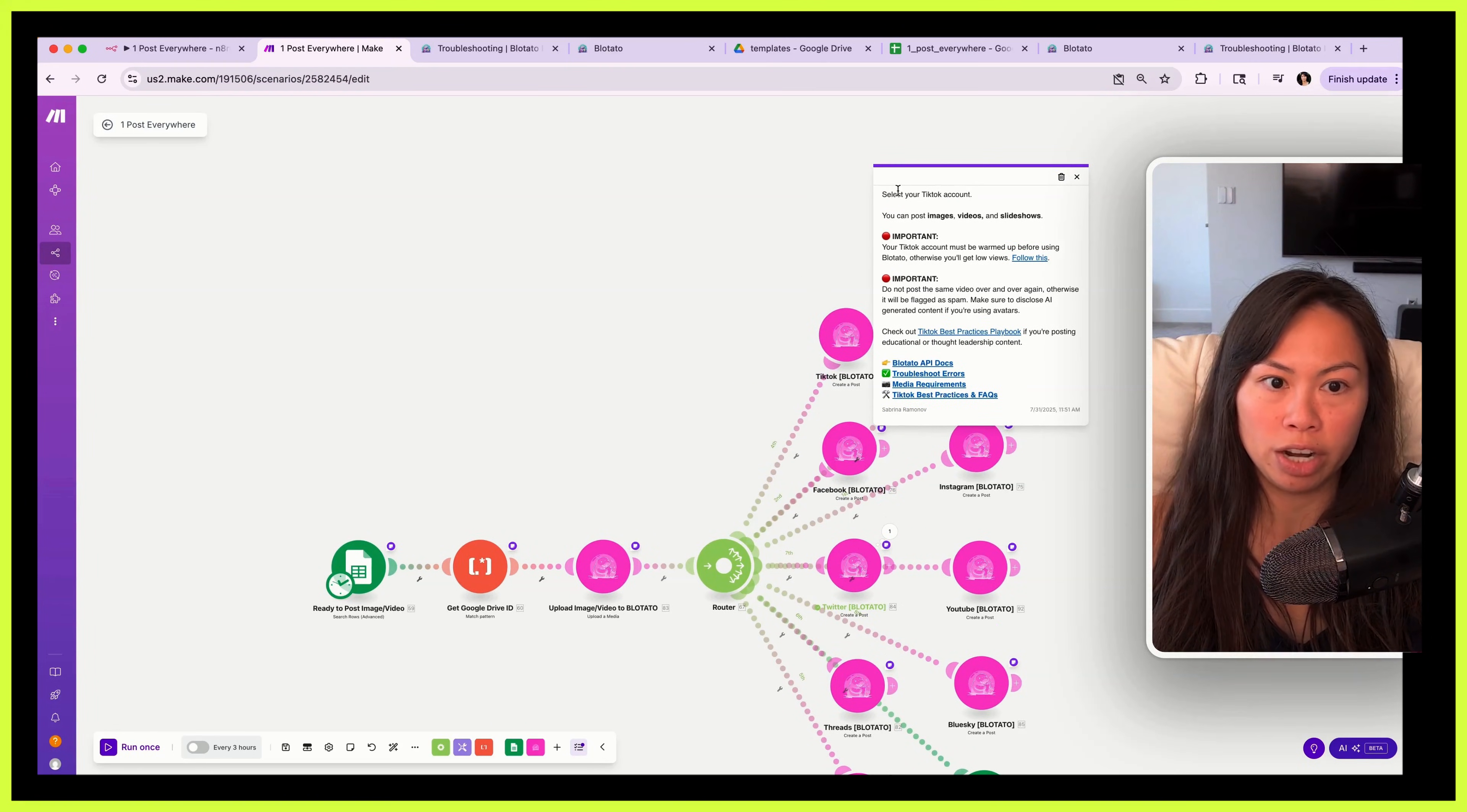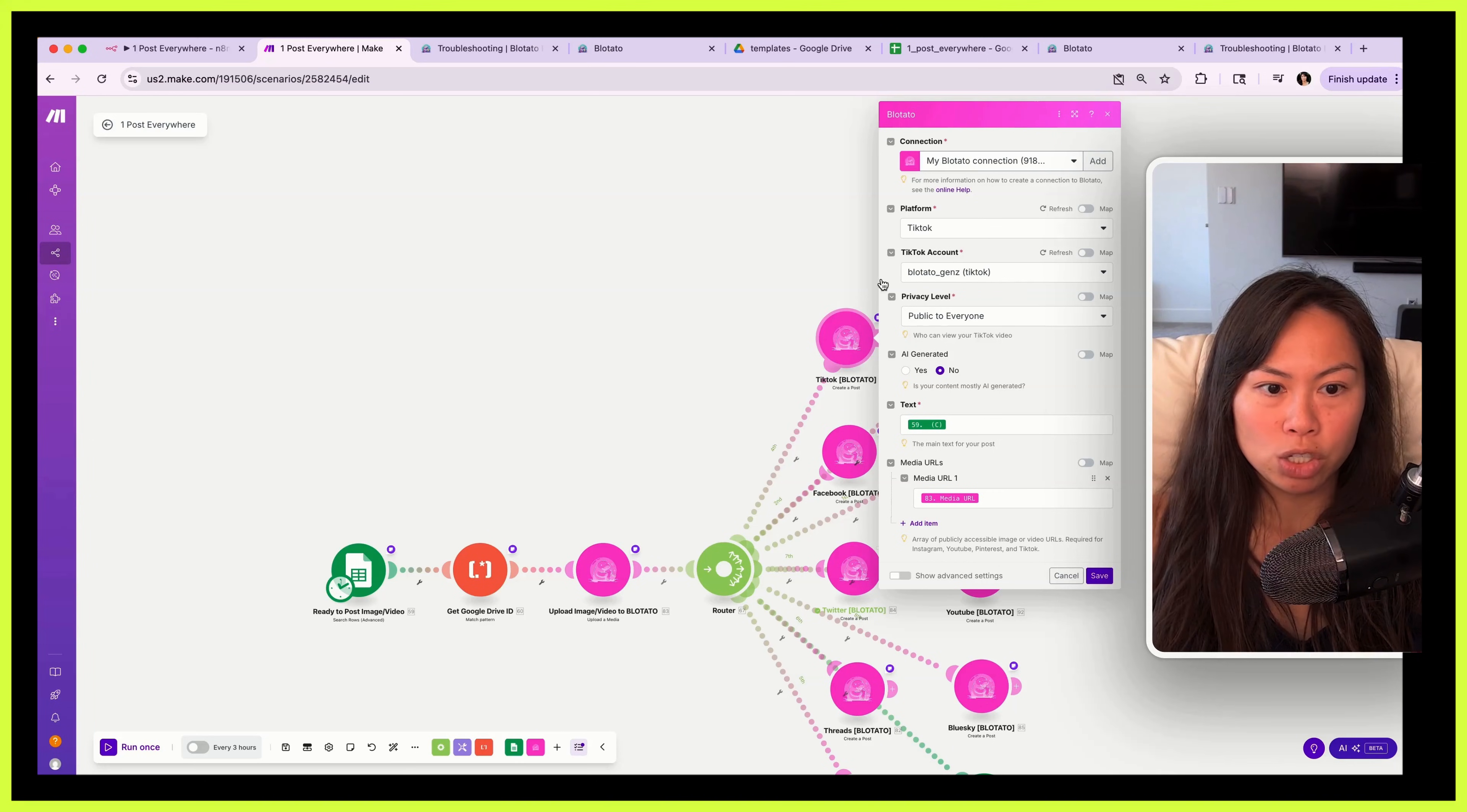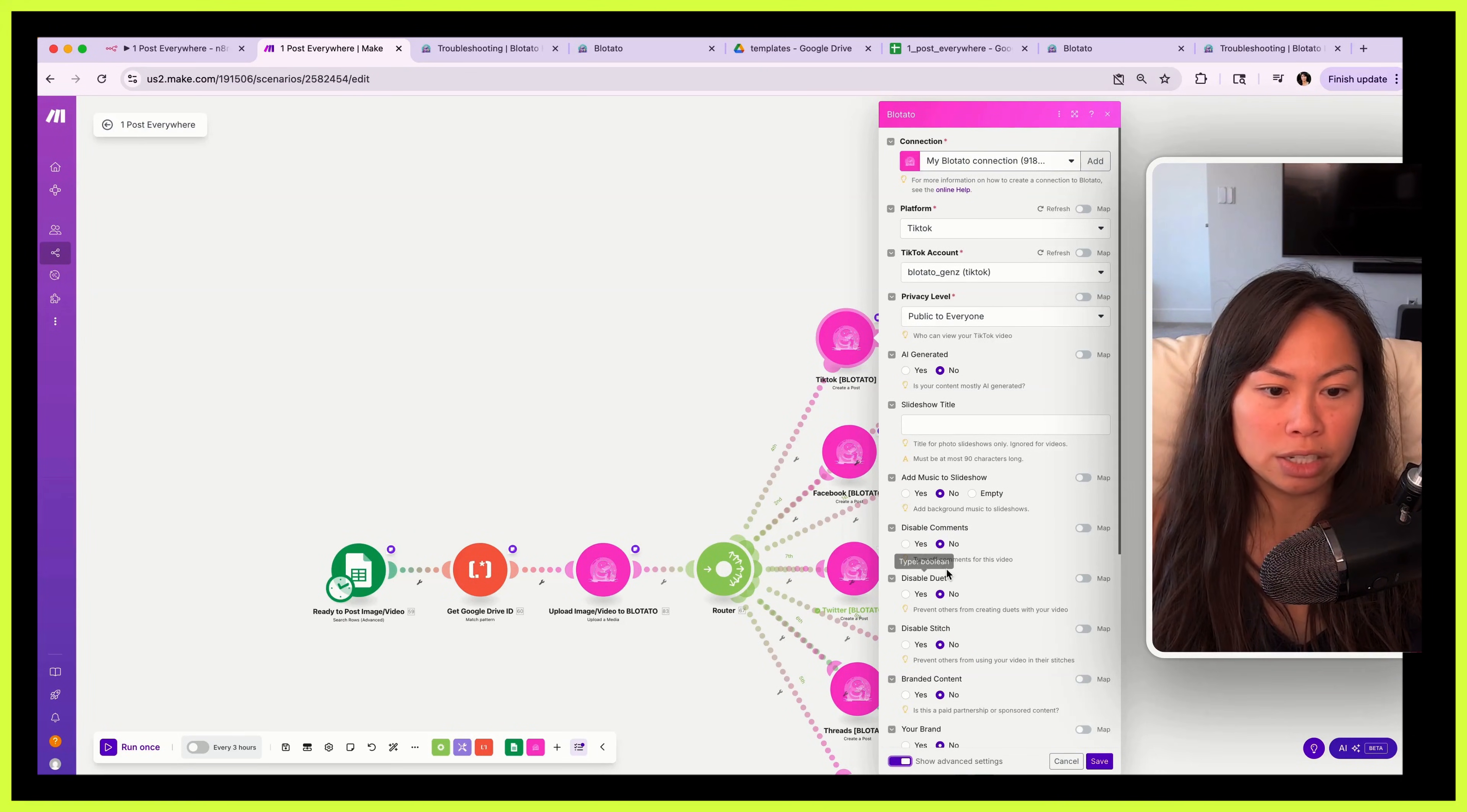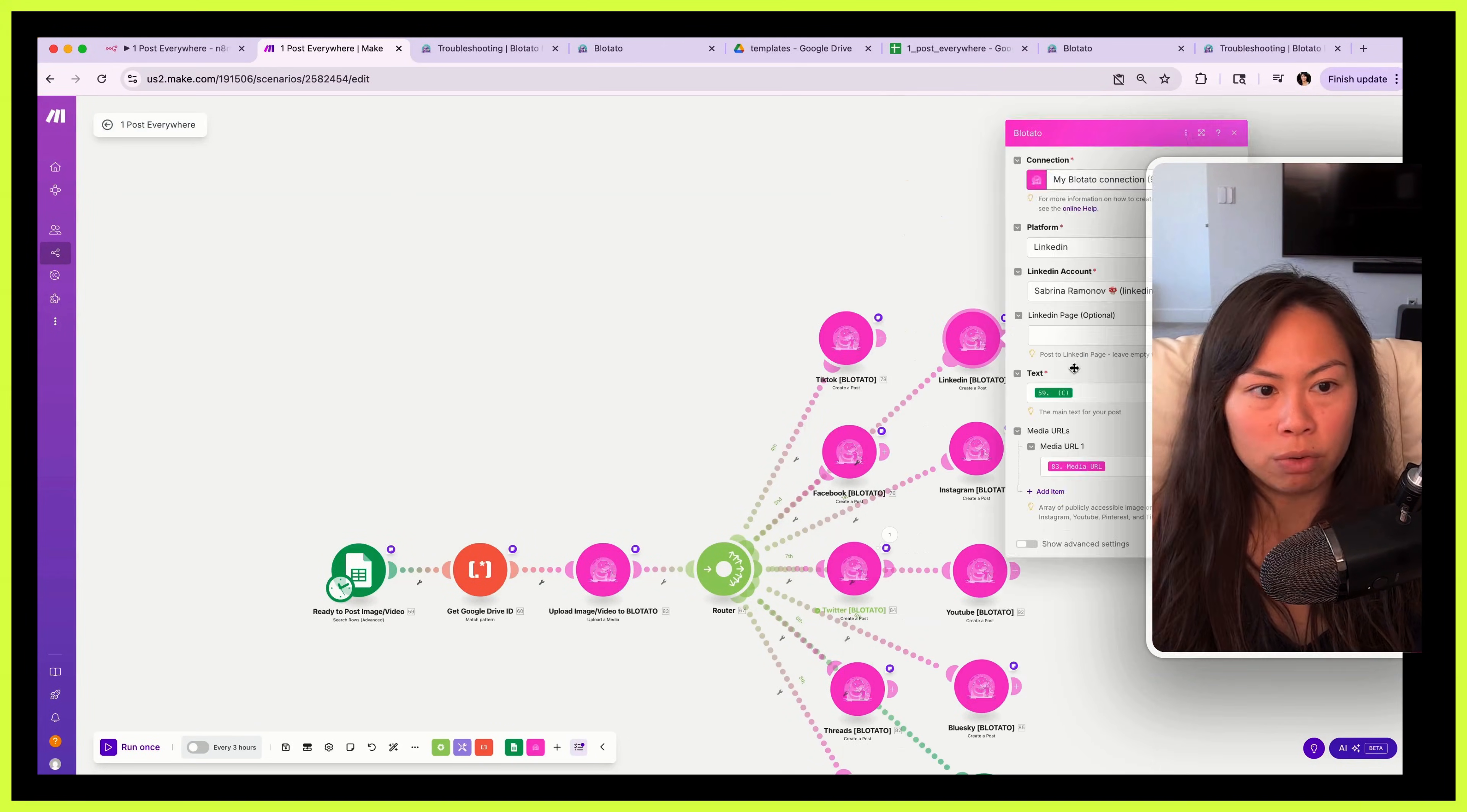So select your TikTok account. You can post images, videos, and slideshows. Links here as well. Okay, let's open this up. So create that Blotato connection, choose your platform, choose your TikTok account, and additional parameters here. But for your first run through you don't need to change any of these things. I just want to show that if you do want to customize some parameters, click show advanced settings and you'll see a lot more parameters. For example, your slideshow title, music for the slideshow, whether you want to disable any of these things, right.